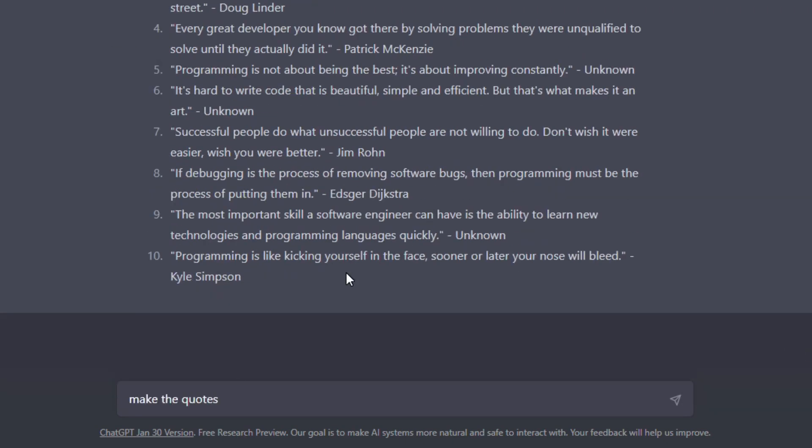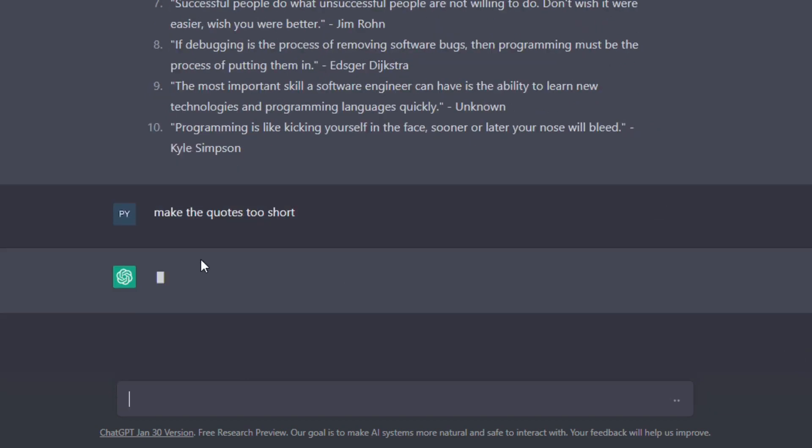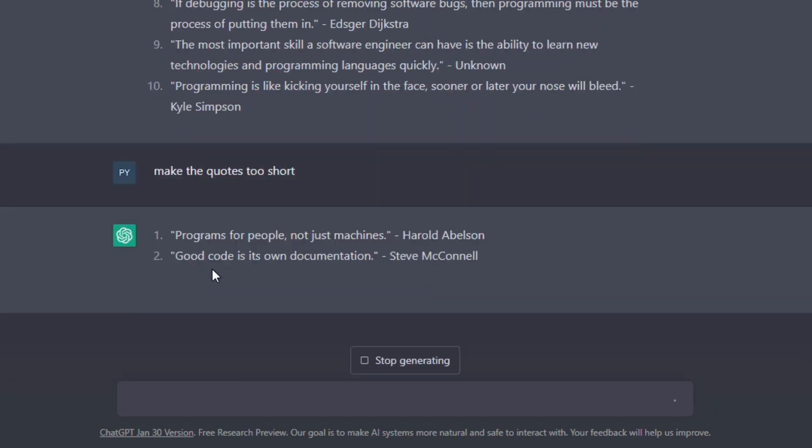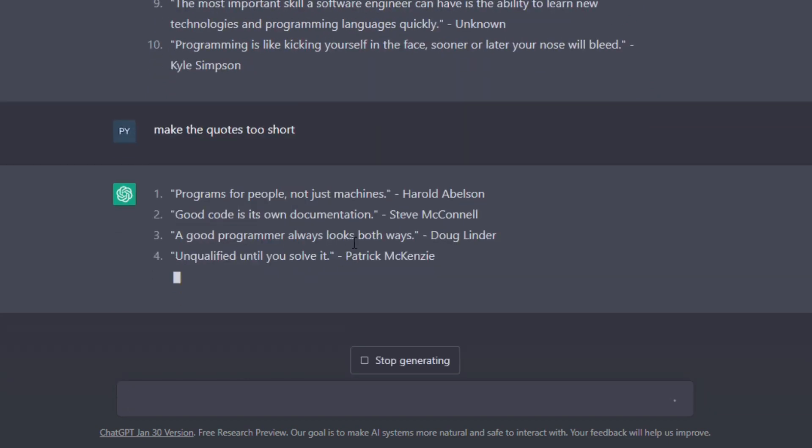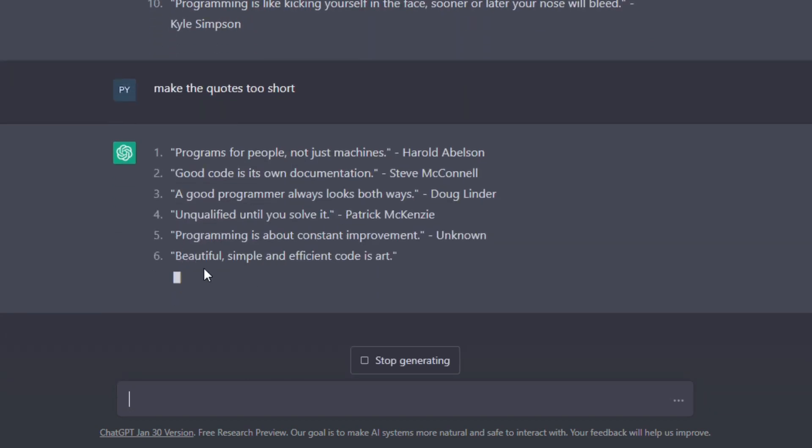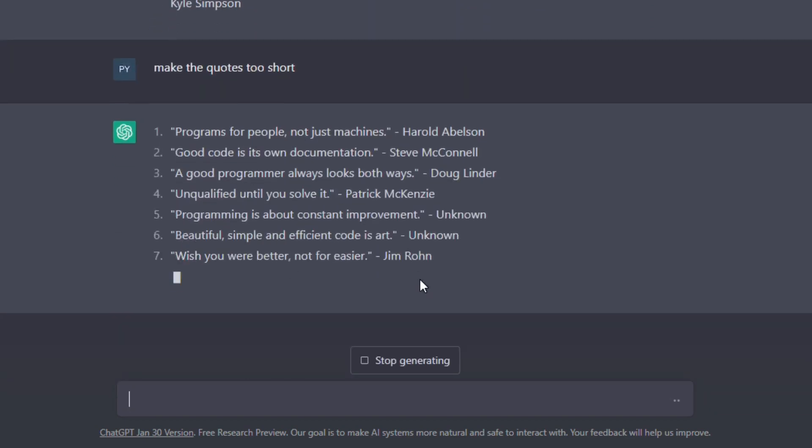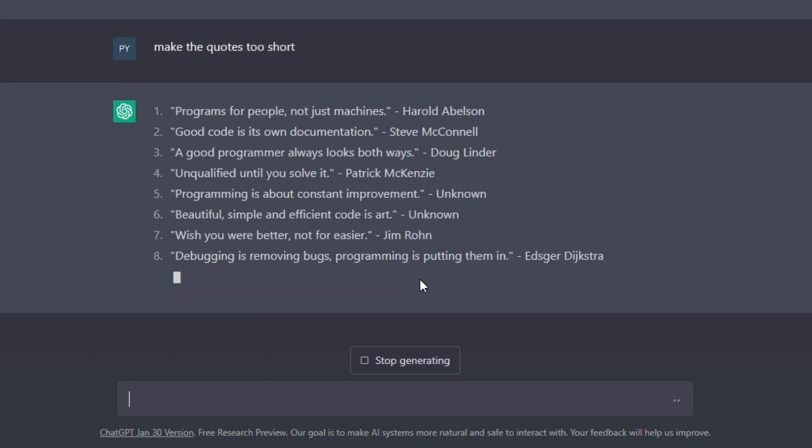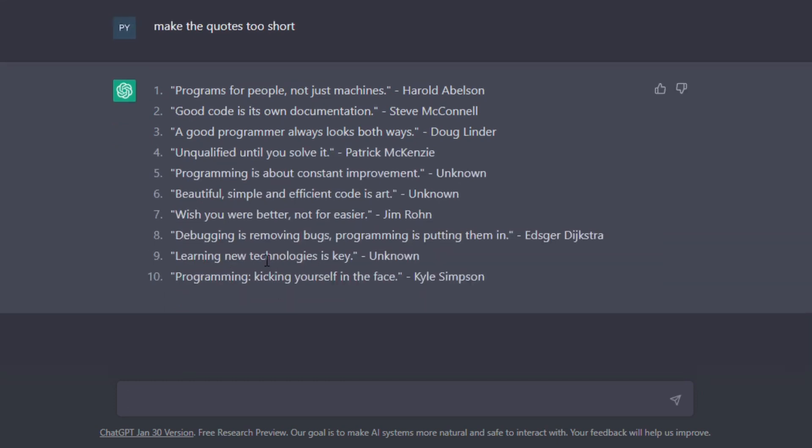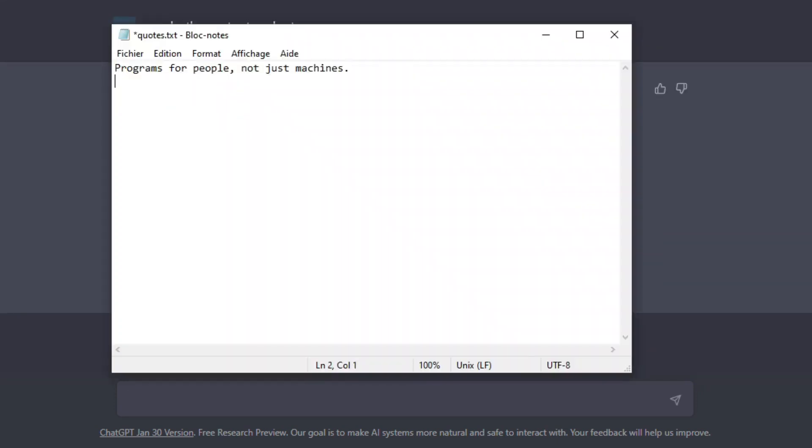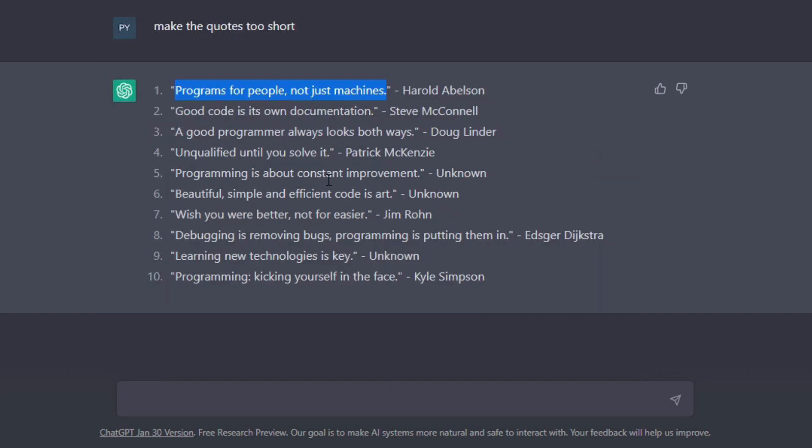Also, you can ask ChatGPT to provide you with short quotes if you want. So I'm just going to randomly choose these three quotes and add them to my text file.